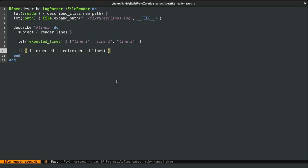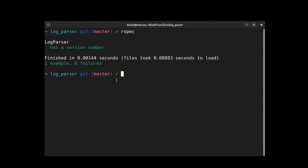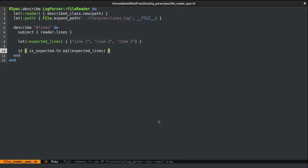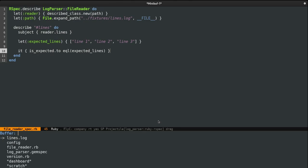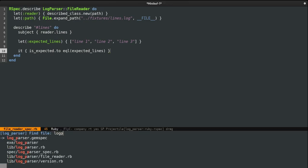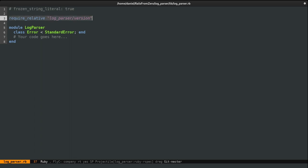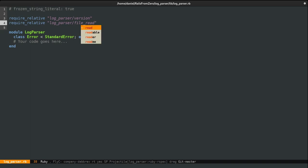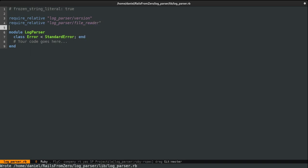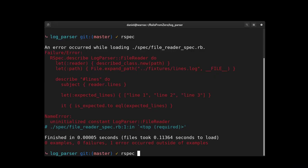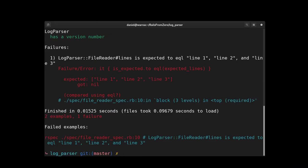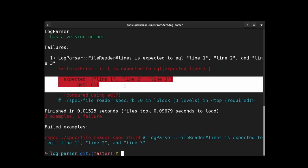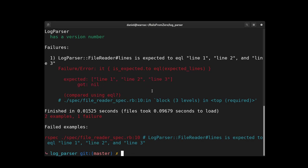So now if we jump to the terminal and run the specs again, we actually see that it can't find the file reader class. So this is because I forgot to include it. I'm going to go to the log parser file. And here in addition to version, I'm going to require the file reader file I created earlier. And if we run the specs again, we see a different error. That is the method returns nil because we haven't wrote any implementation yet.